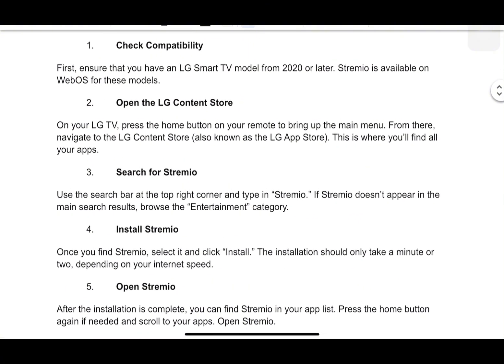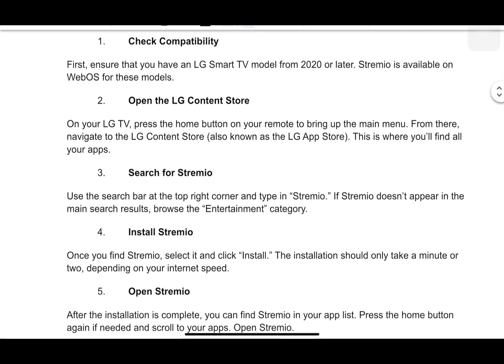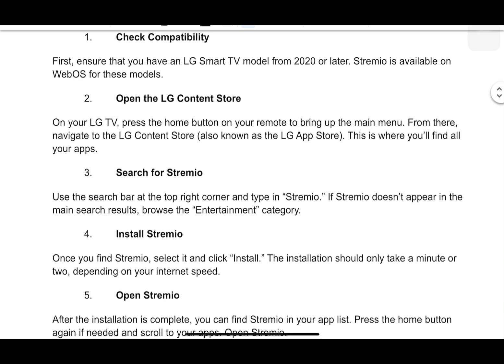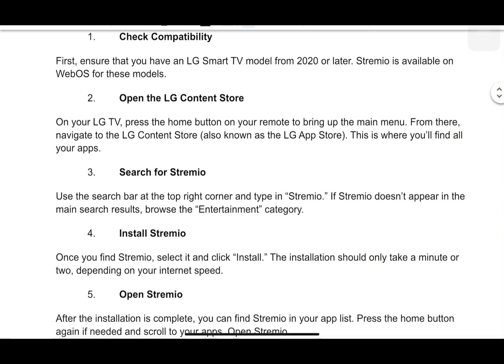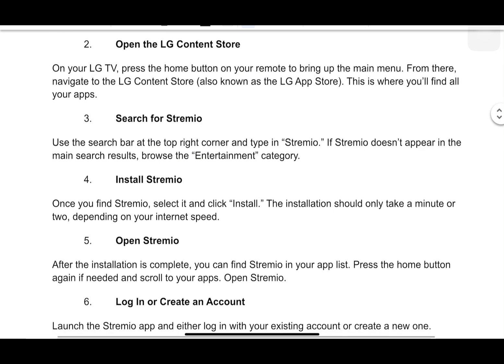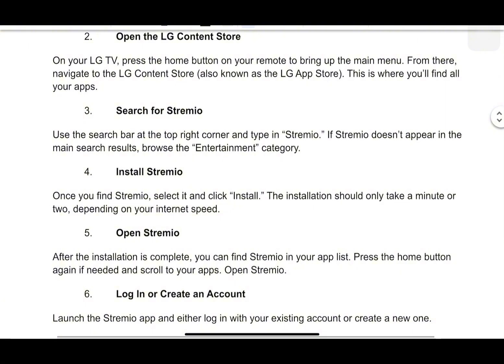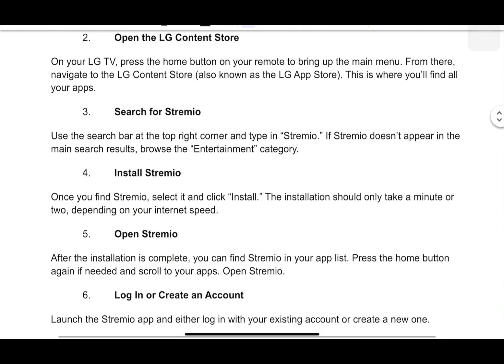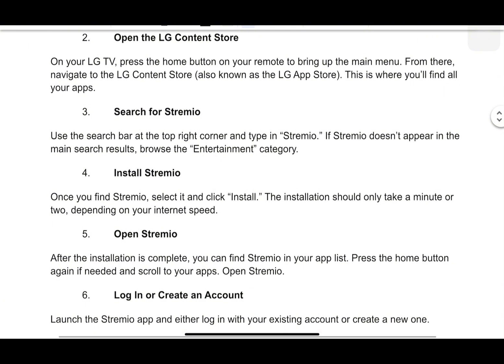Use the search bar at the top right corner and type in Stremio. If Stremio doesn't appear in the main search results, browse the entertainment category. Once you find Stremio, select it and click install. Installation should only take a minute or two, depending on your internet speed.